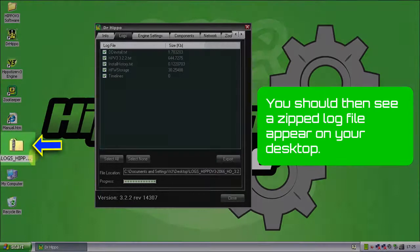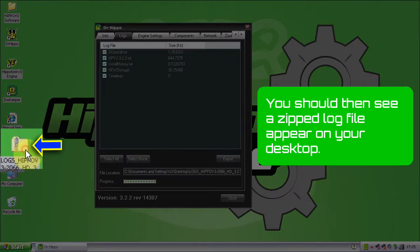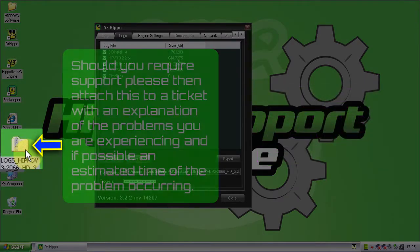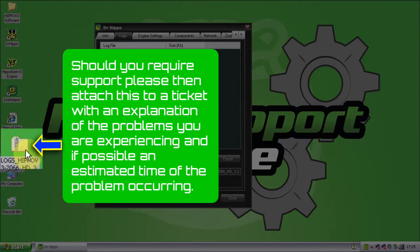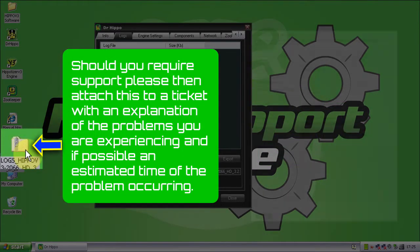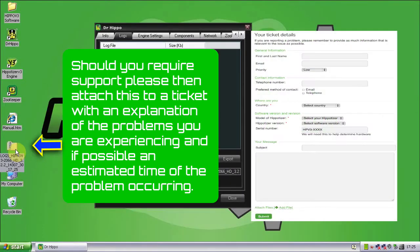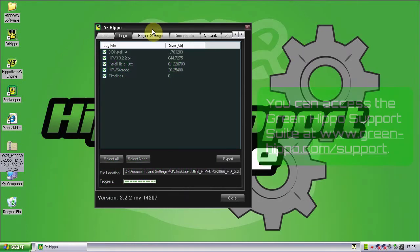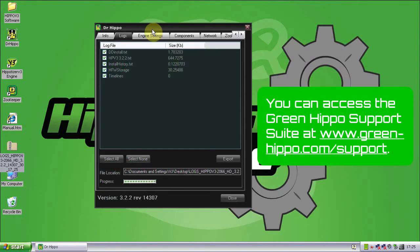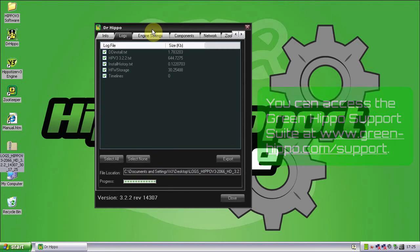You should then see a zipped log file appear on your desktop and should you require support, please attach this to a ticket with an explanation of the problems you are experiencing and if possible an estimated time of the problem occurring. You can access the Green Hippo support suite at www.green-hippo.com/support.